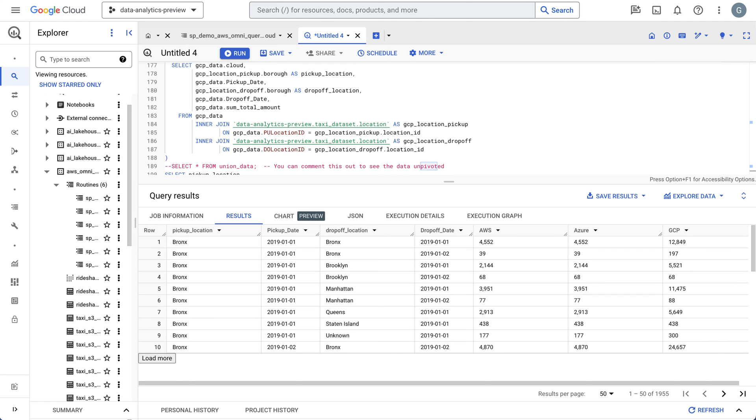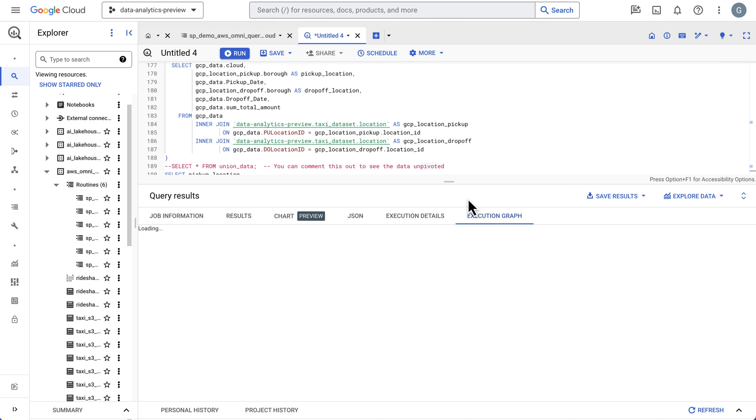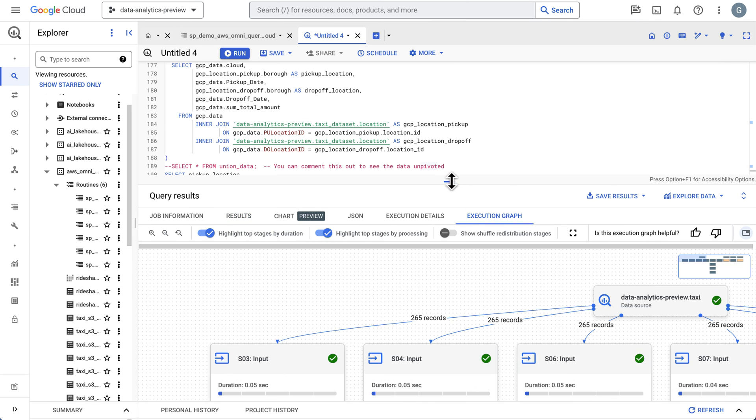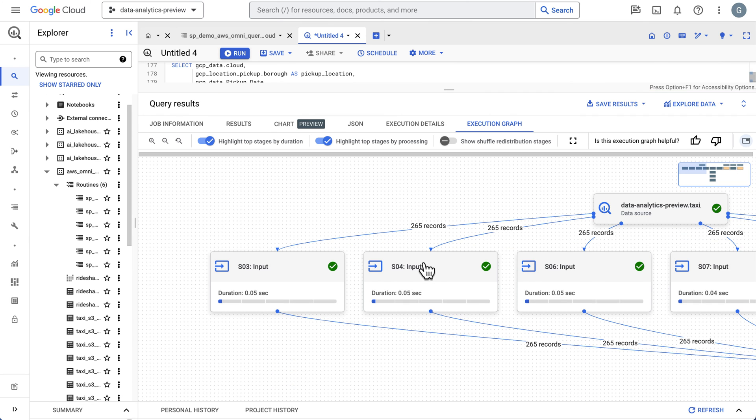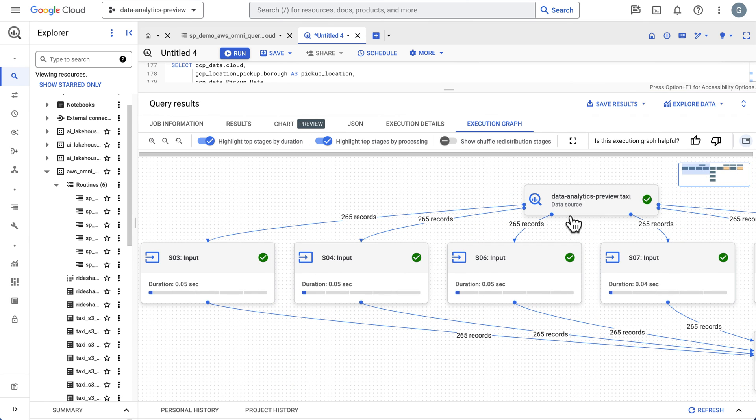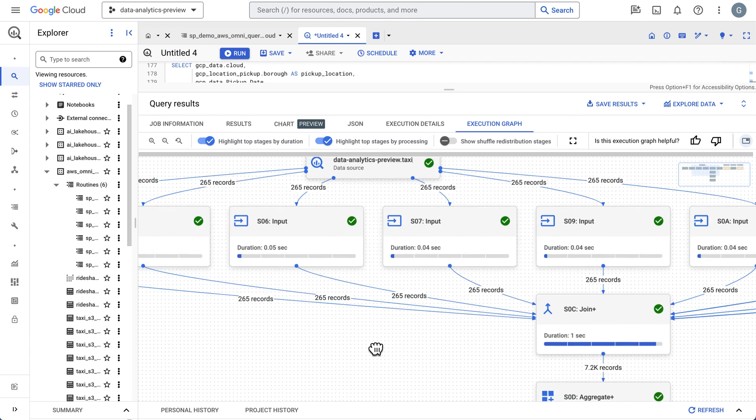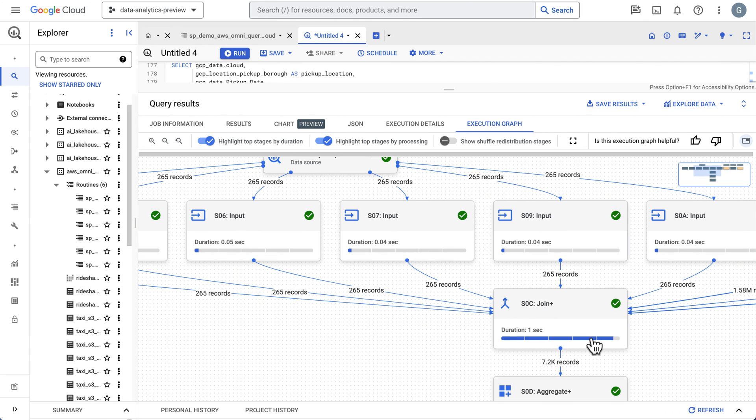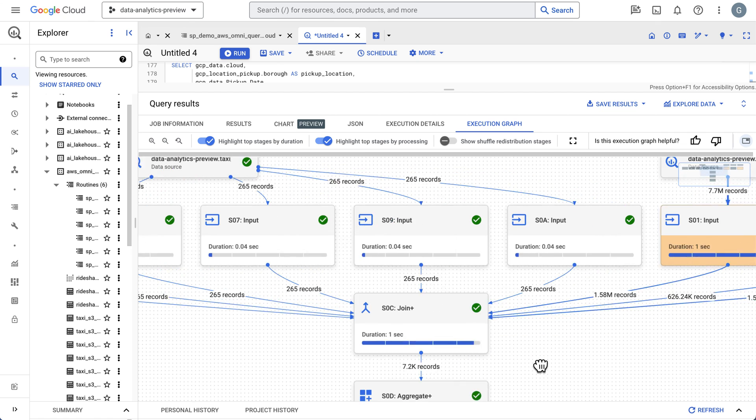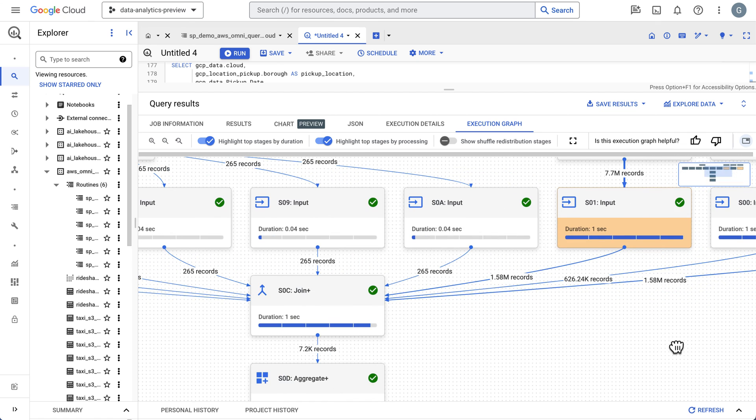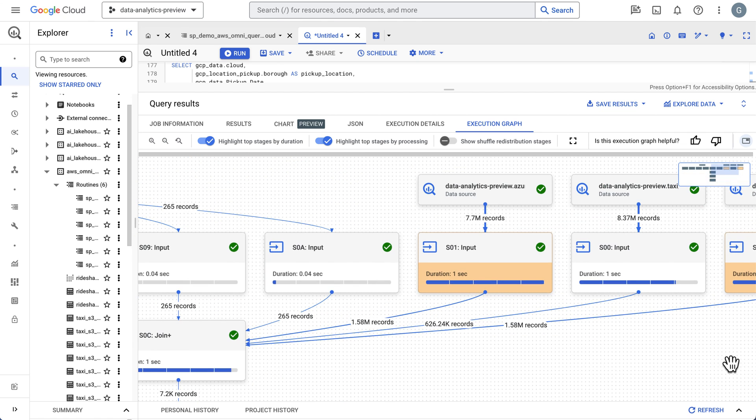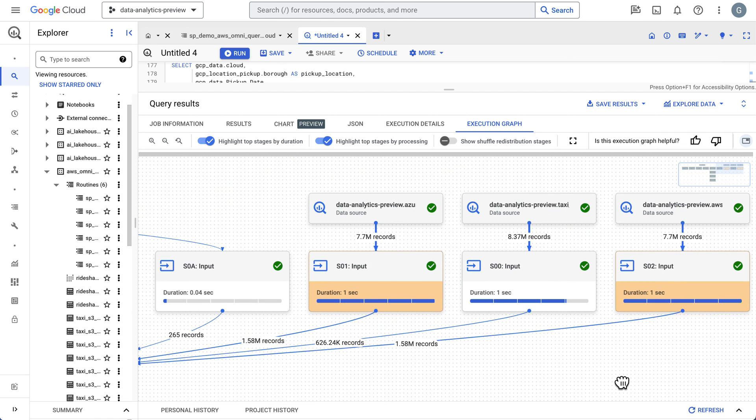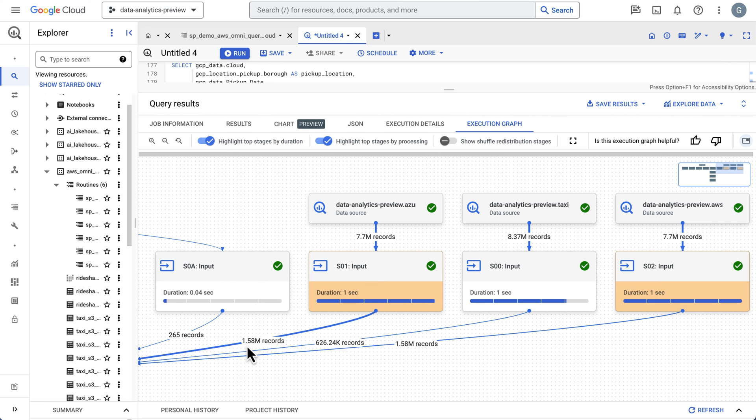As you can see, we brought back data from all three clouds and we'll take a quick look at the execution graph. So let's see here. We have our taxi source and you can see our 265 records being brought down, but let's find the AWS and Azure data. Here's our Azure data. We have our 7.7 million records, and then we bring back 1.5 million.